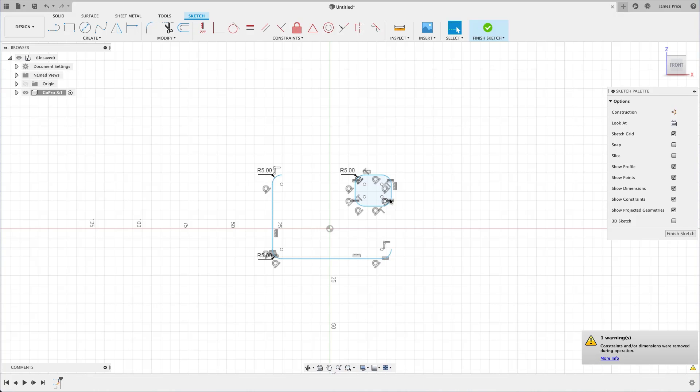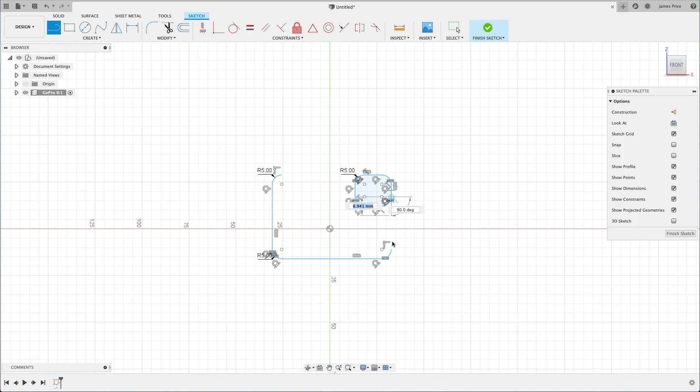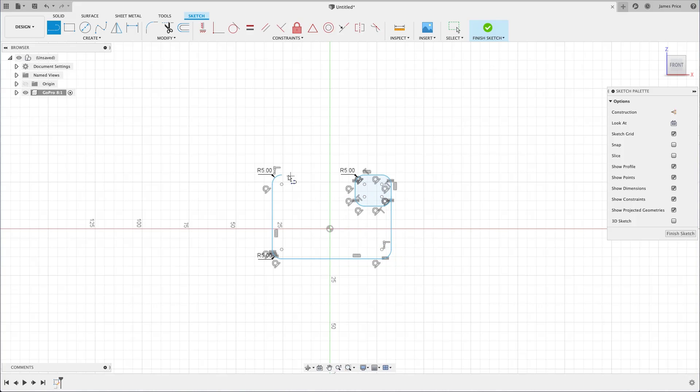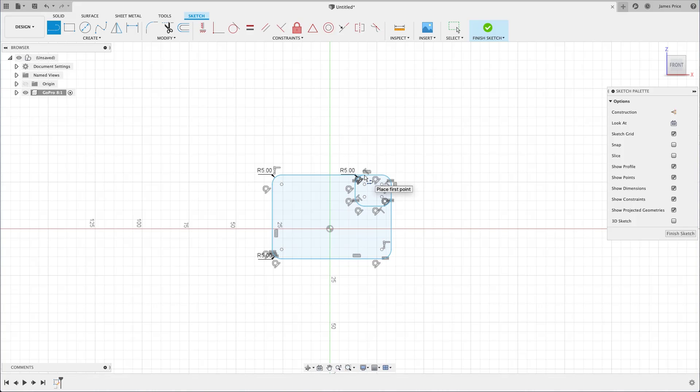In this case, open up the line command again, and repair these gaps using the automatic snapping. Once finished, you should see the two profiles as indicated by the light blue shading.